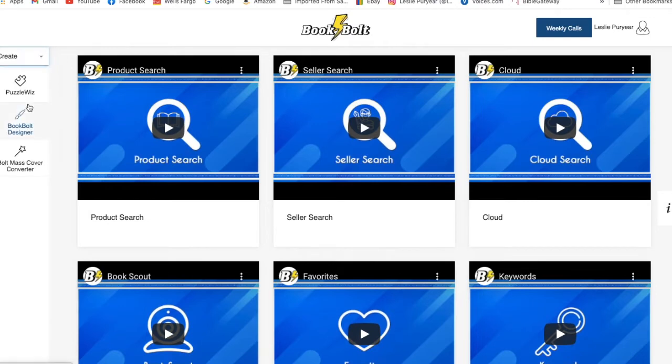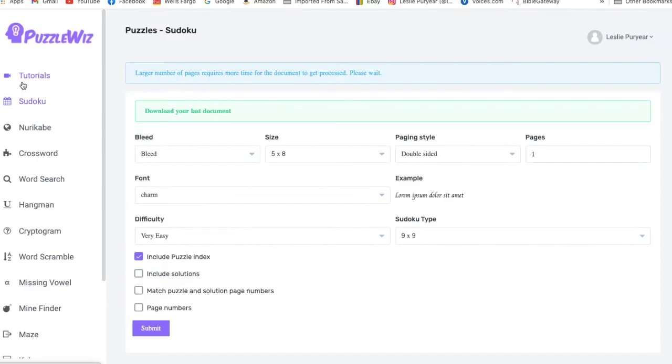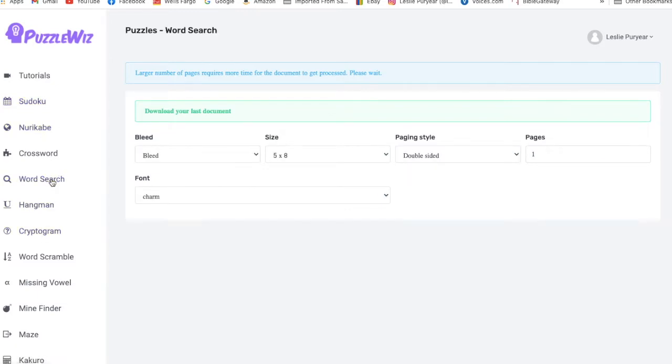Now with create, we get the puzzle wiz icon to where we can go to make puzzles. In order to be able to access PuzzleWiz, you have to have a pro account on BookBolt. So we're going to go into PuzzleWiz and there's all sorts of puzzles that we can do. But what we want to do is the word search puzzle.